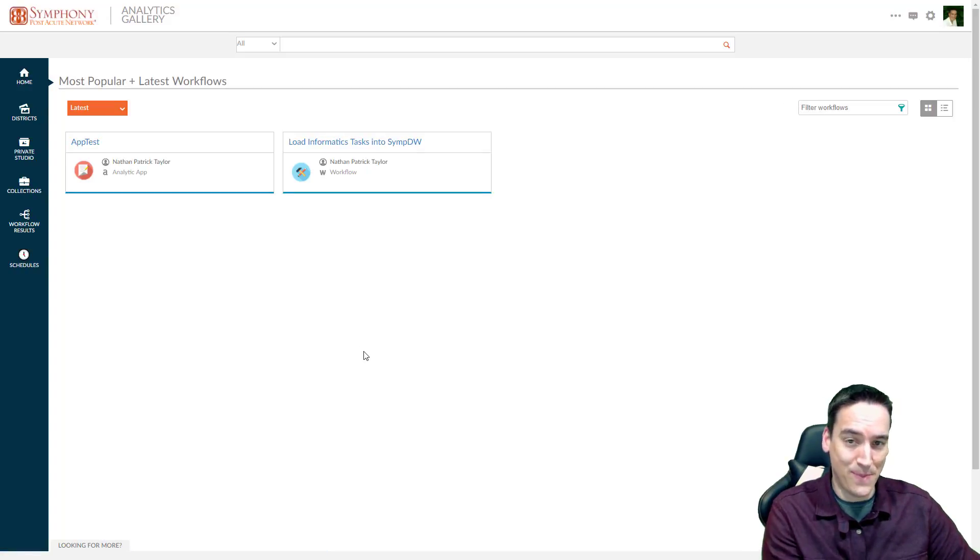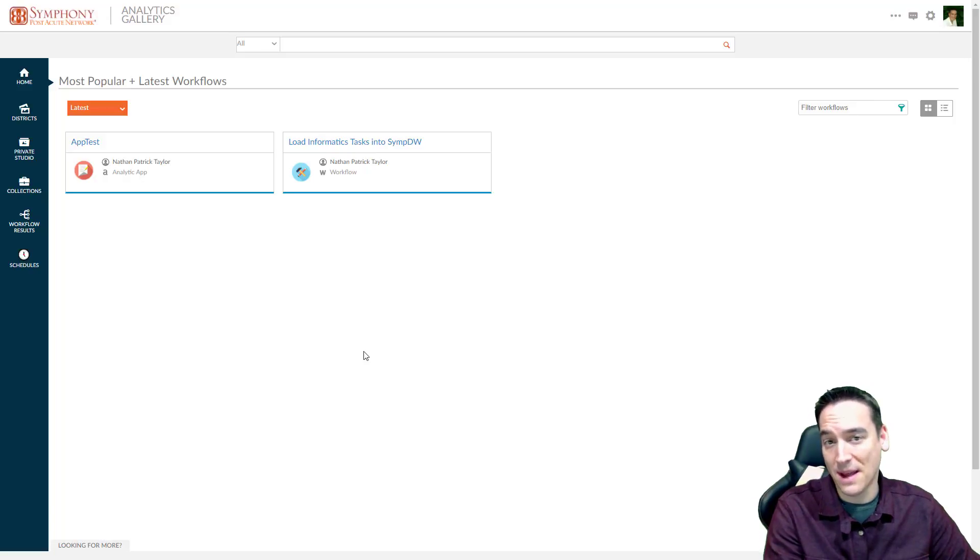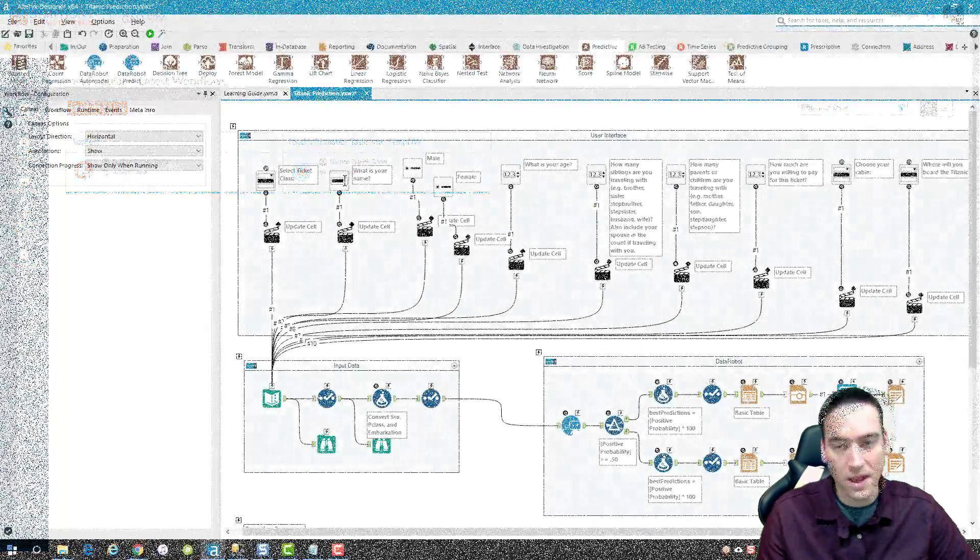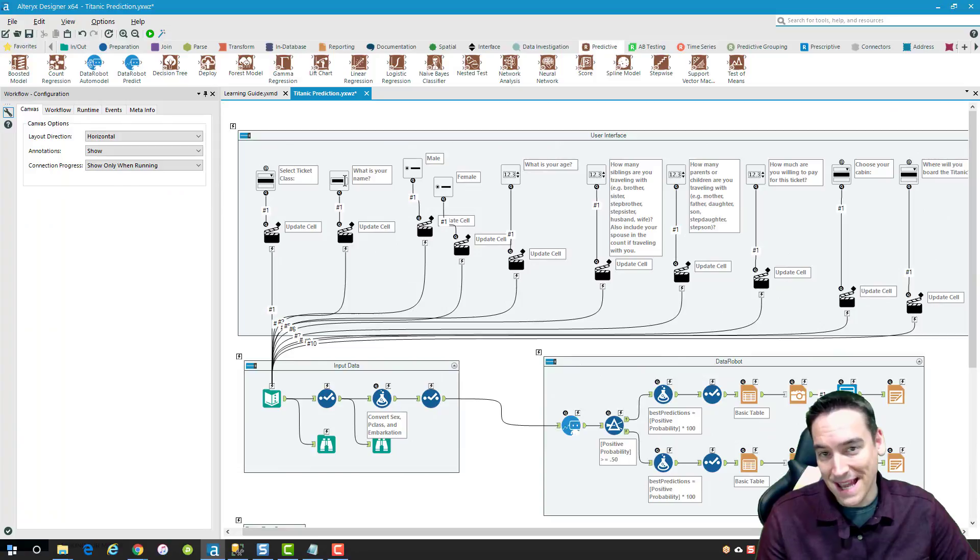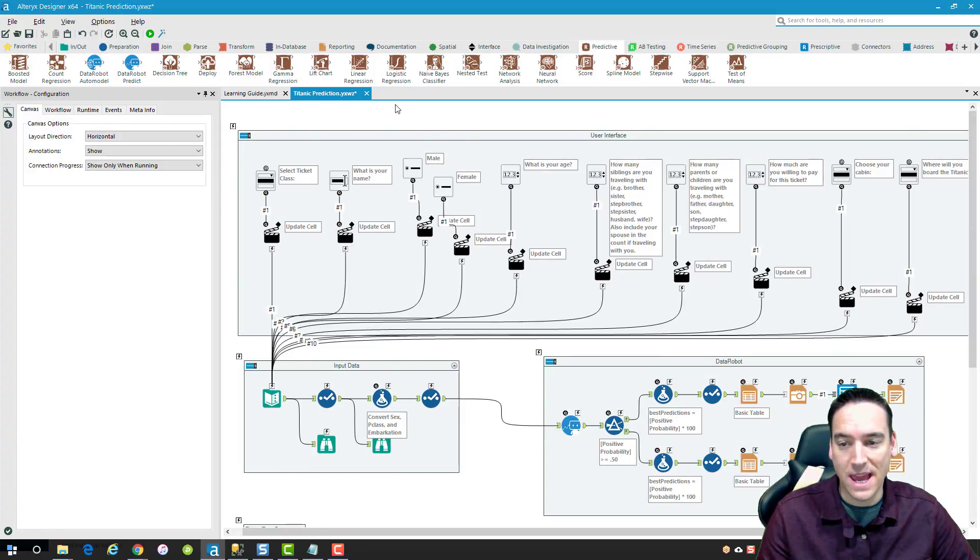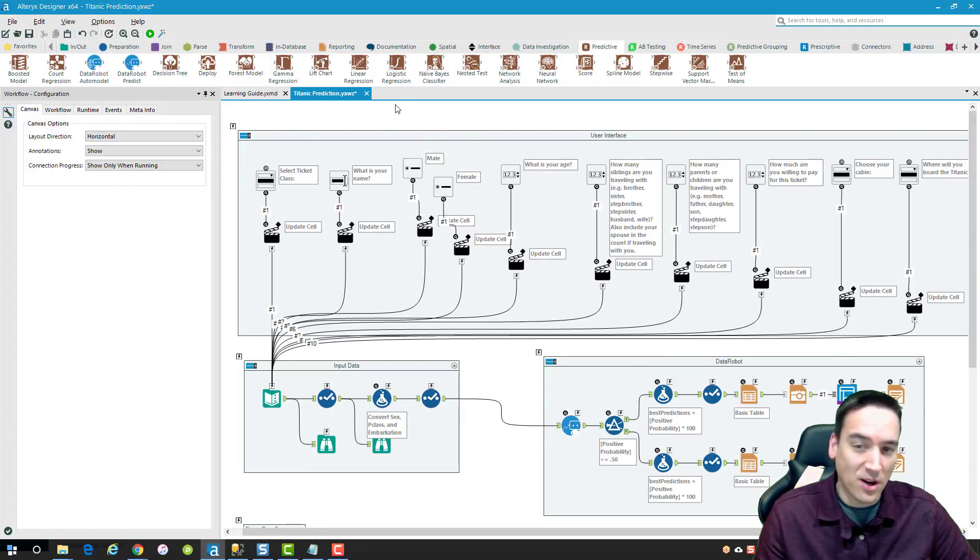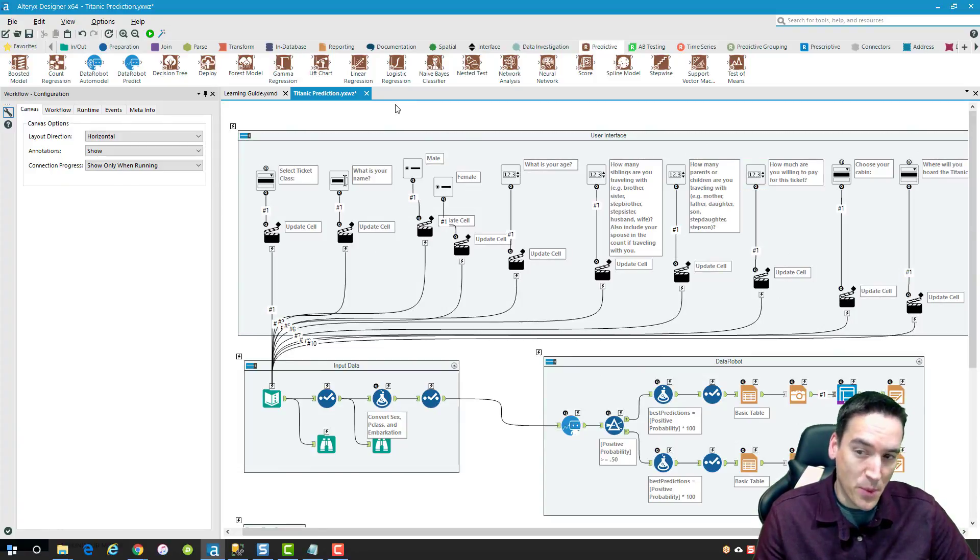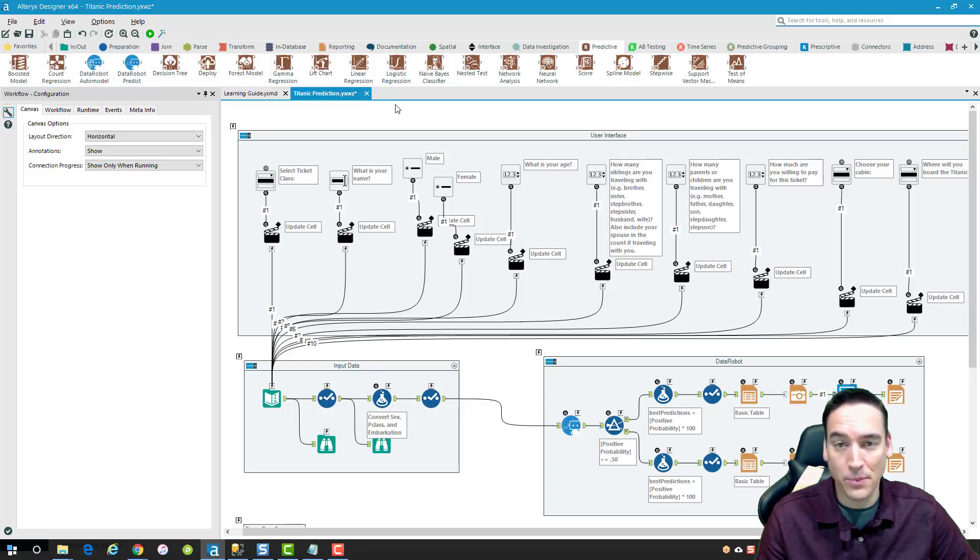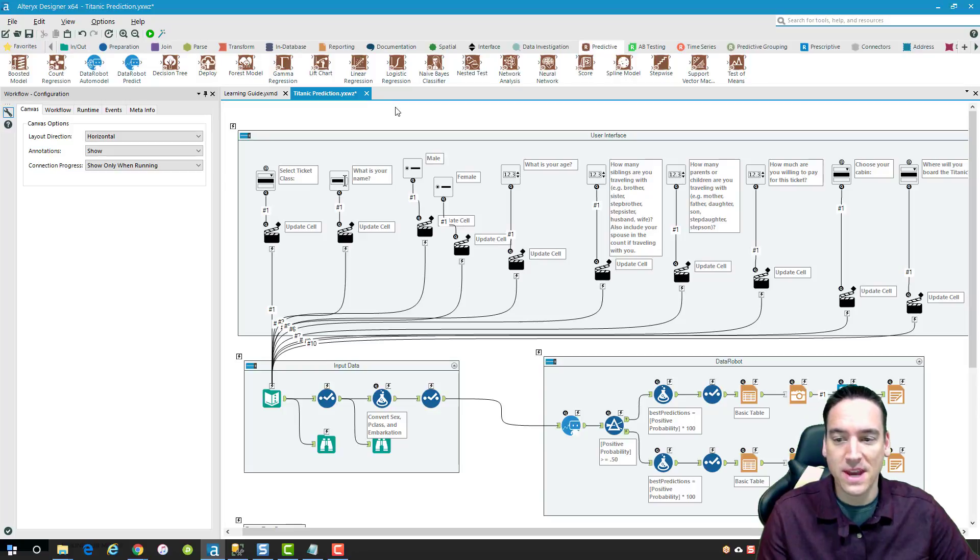So let's switch back over to Alteryx Designer and I'll show you the collaboration and share piece from there. So inside the Designer, what I have is a sample. Well, I call it a little more than a sample because it's this Titanic prediction example that I posted another video on that you can see if you want to know how that works.